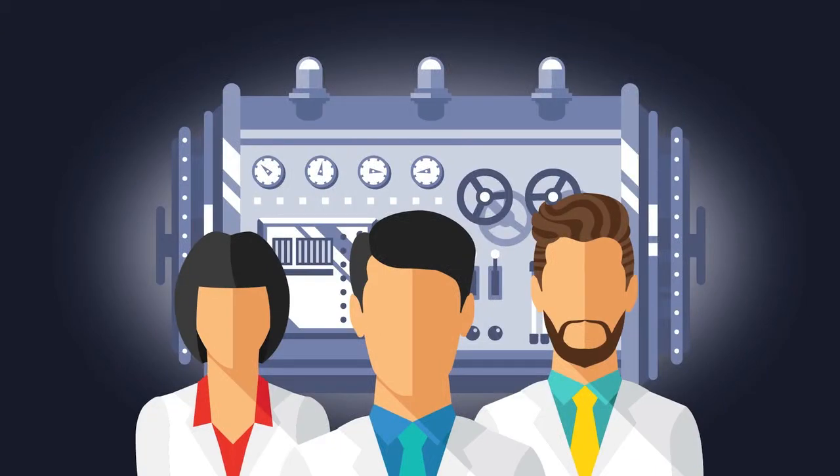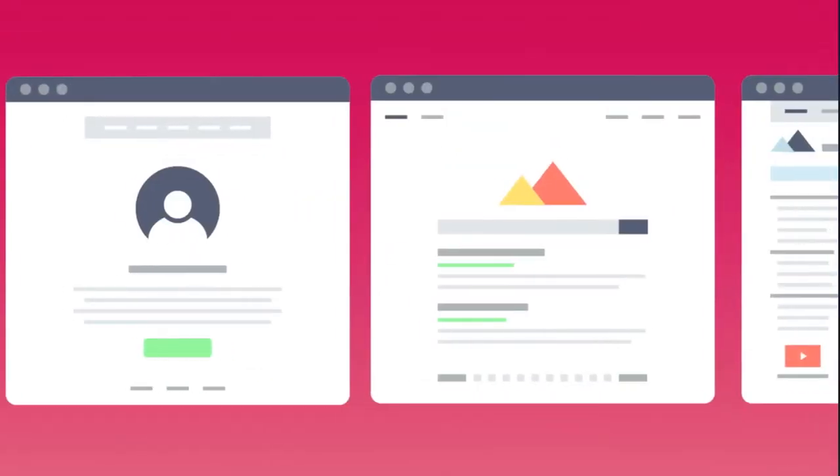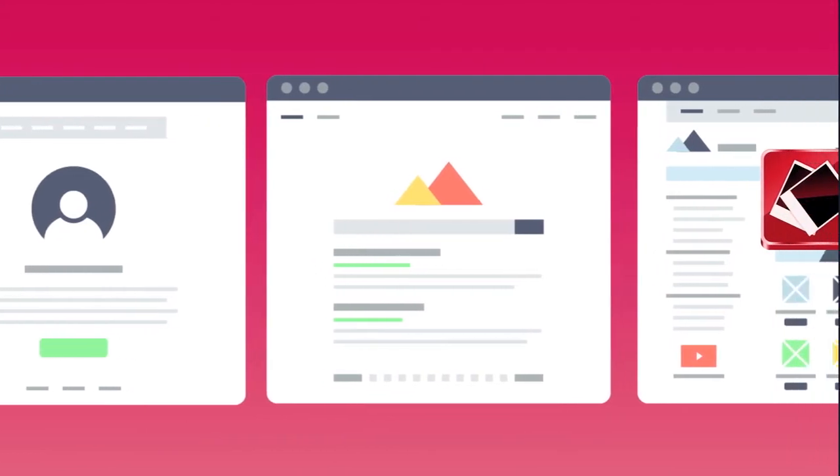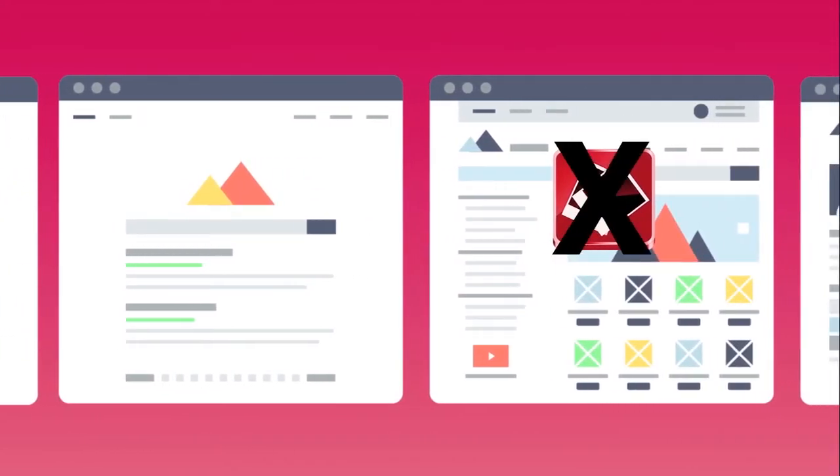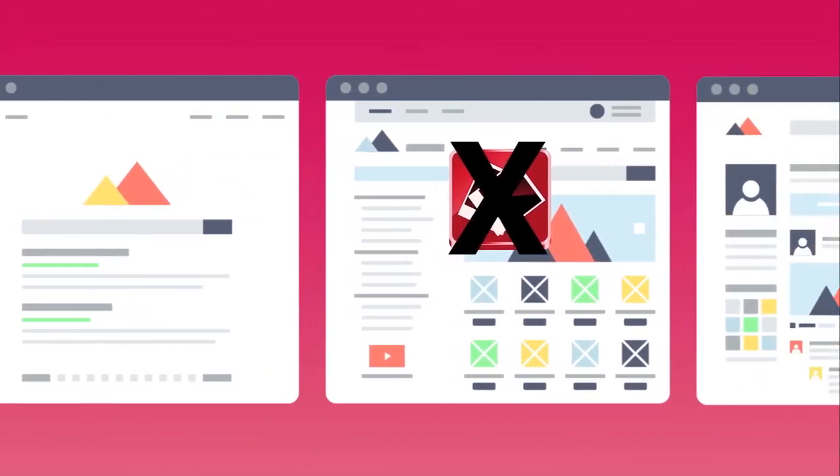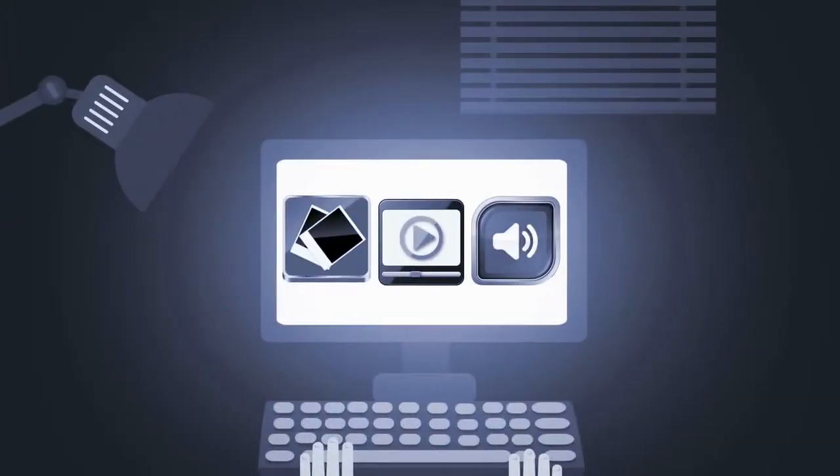We've developed cutting-edge technology called eGlyph to find and flag the worst of the worst videos, images, and audio recordings so that social media companies can eliminate them before they go viral. Here's how it works.